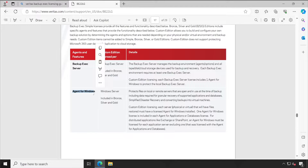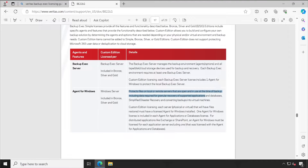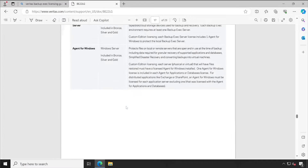Scrolling down to the second agent — Agent for Windows — this is compared with the licensing tiers to show where it can be obtained. Agent for Windows basically protects files on local or remote servers that are open and in use at the time of backup, including data required for granular recovery of supported applications and databases, simplified disaster recovery, and converting backups into virtual machines.